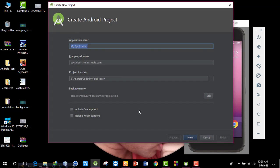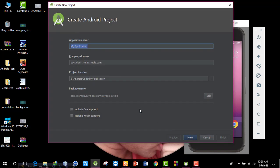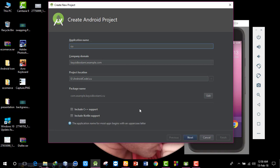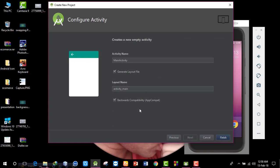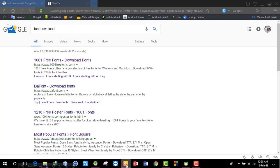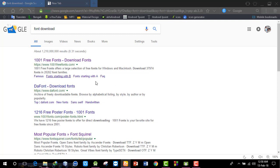I'm going to create a new project. In the project, I will name it 'custom font'. Then I'll go through the project setup: next, next, next, and finish.